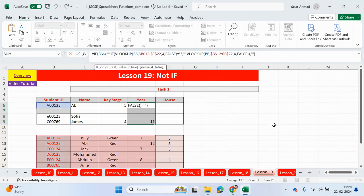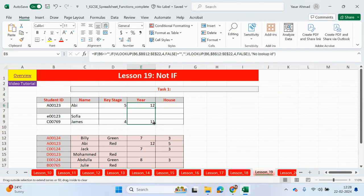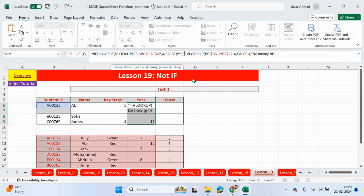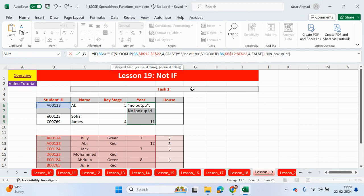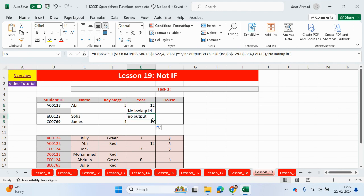If you wanted to, you can say something like this, no lookup ID. So in this case, there's no lookup ID, so this is what was outputted. Maybe here, we can say if the VLOOKUP is empty or equal to an empty space, maybe we could say no output. So no output. So this is obviously referring to this now.